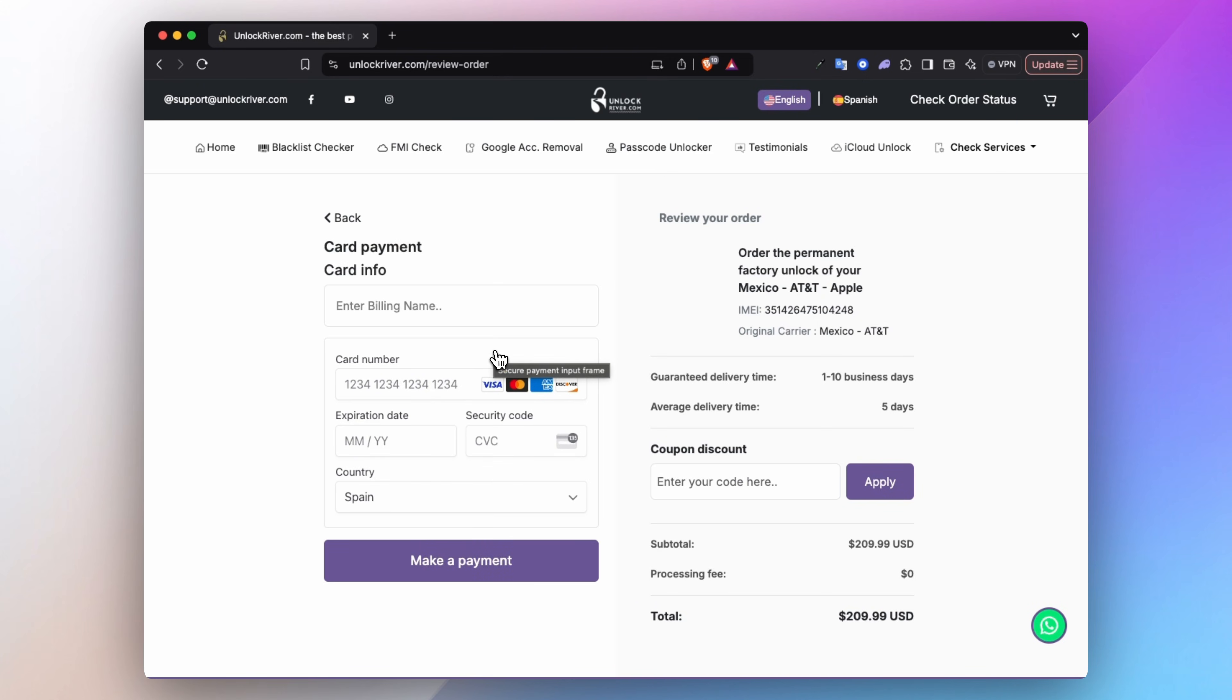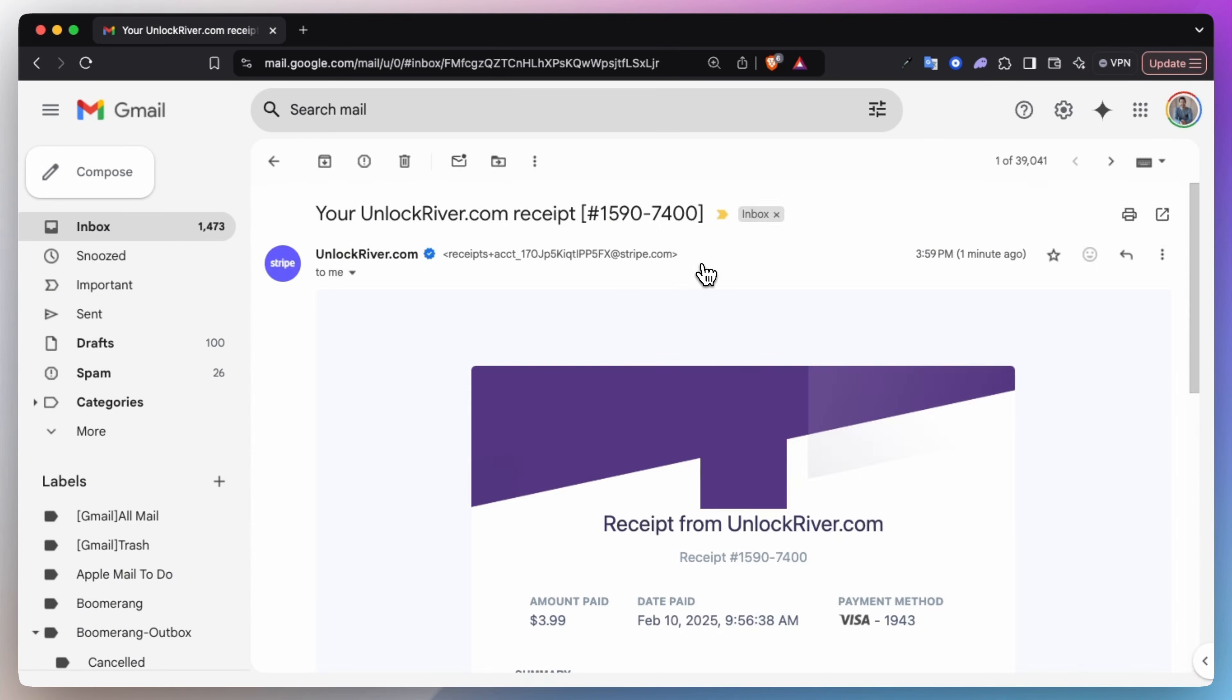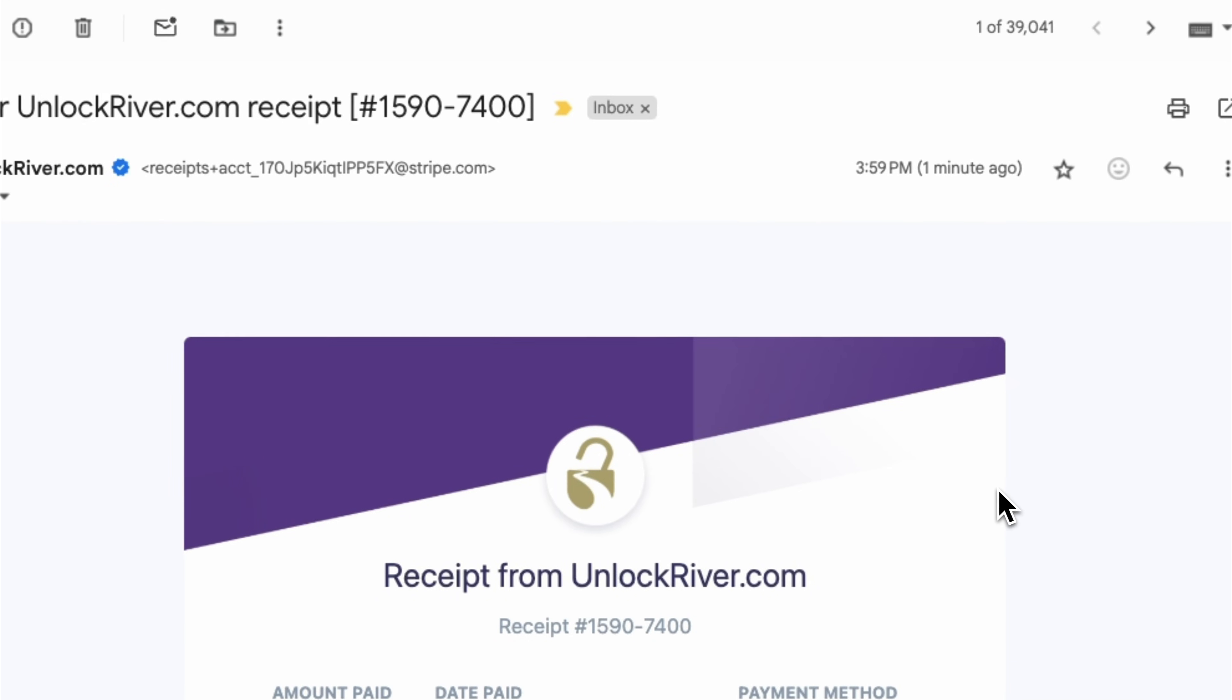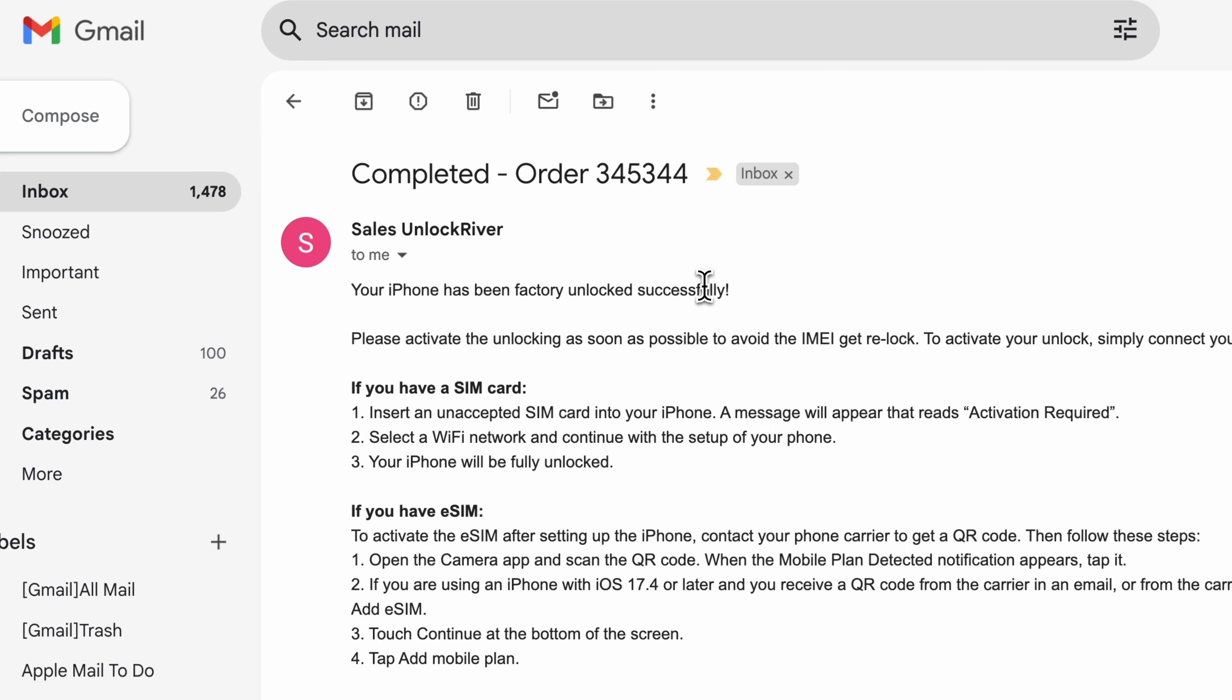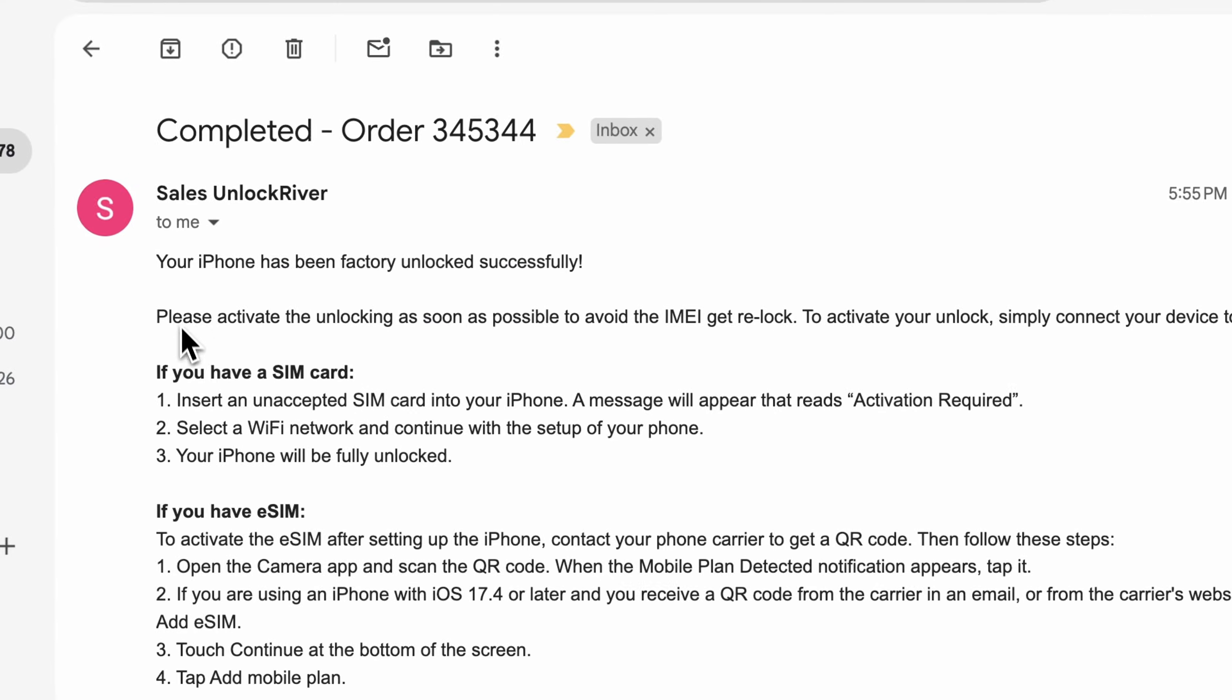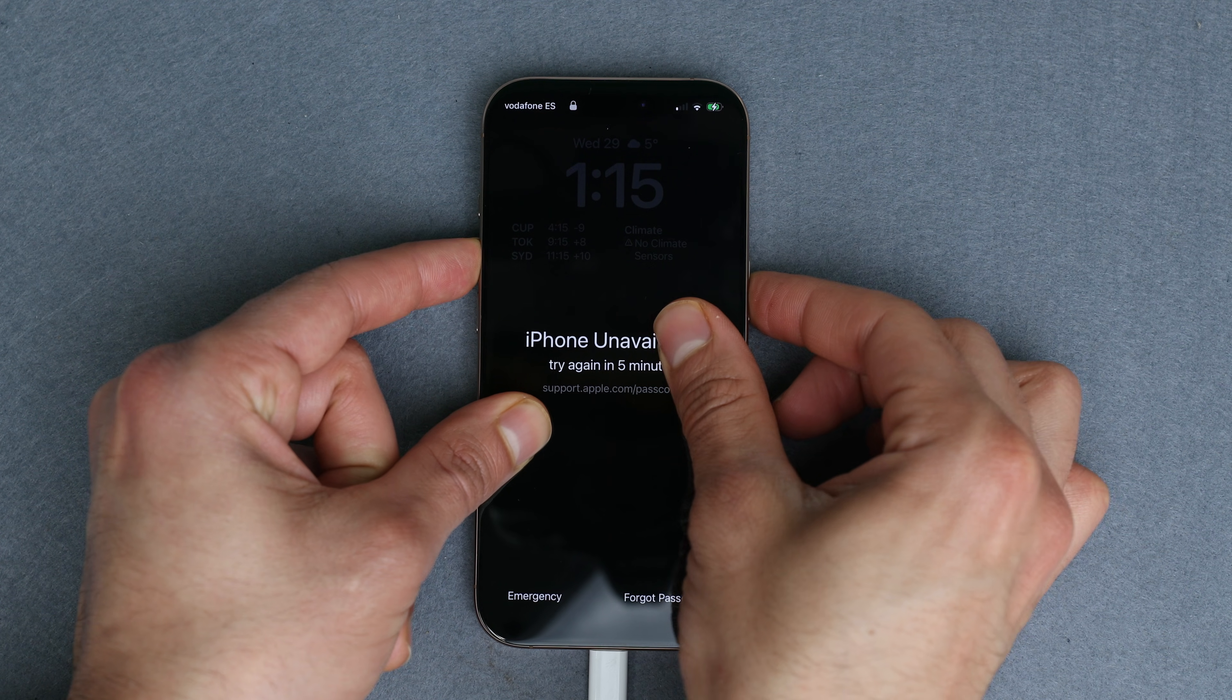After placing your order, you will receive two emails. The first email confirms your order and you will receive the second email after the unlock has been successfully completed. The second email should look something like this. It confirms that the iPhone has been successfully unlocked and now we simply need to activate the unlock by connecting it to Wi-Fi.